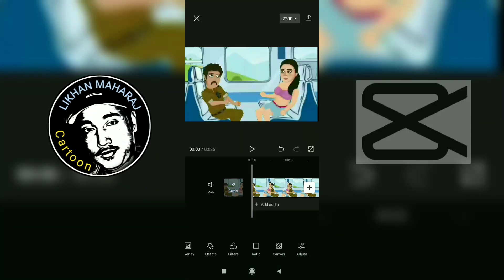I already told you about the video. I am going to learn how to do this. I am going to start the video. This is the reverse option — so what do you want to do with the reverse option?